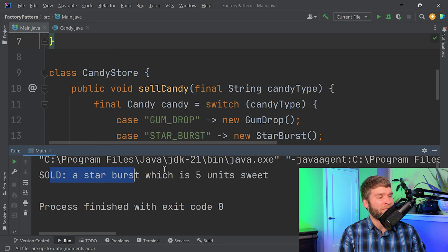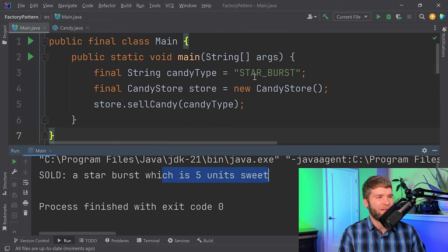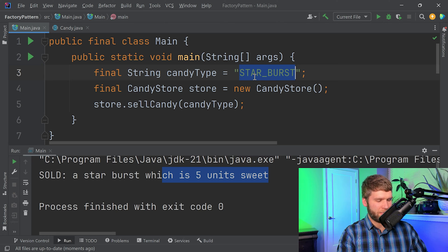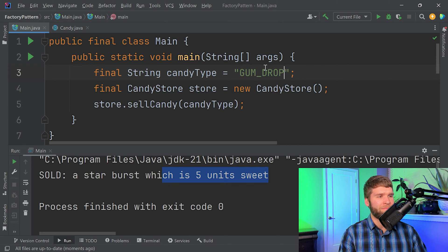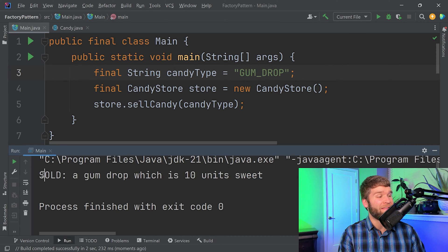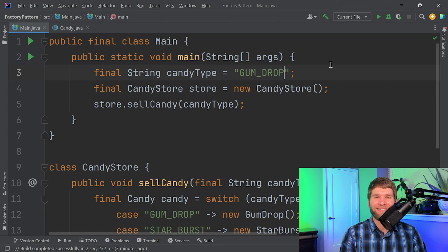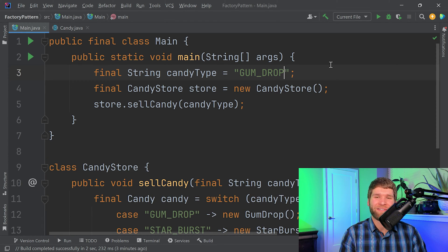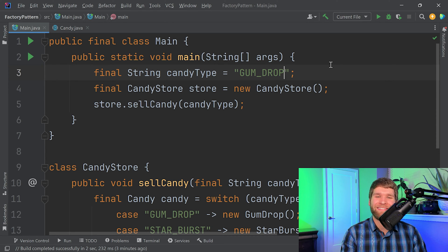We sold a starburst, which is five units of sweetness. I could change this to gumdrop and rerun it. And in this case, we sold a gumdrop, which is 10 units of sweetness. All right, so it seems like the code is working, so what really needs to change? Well, I'm glad you asked.